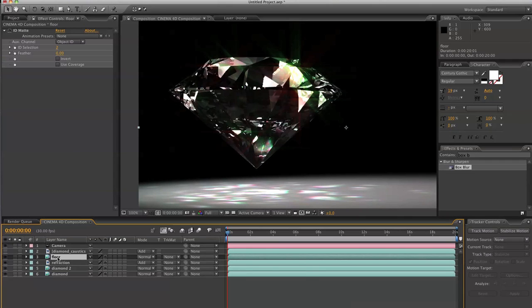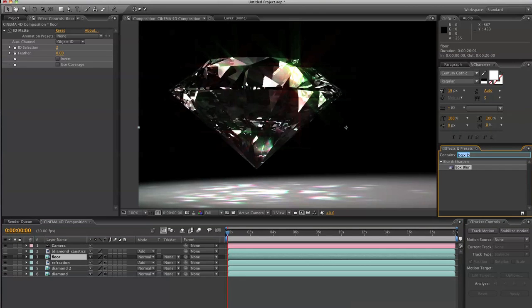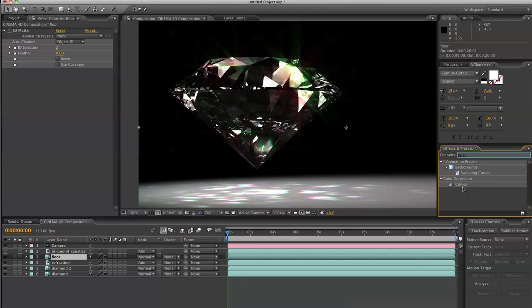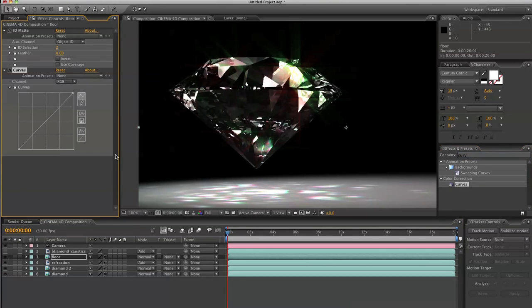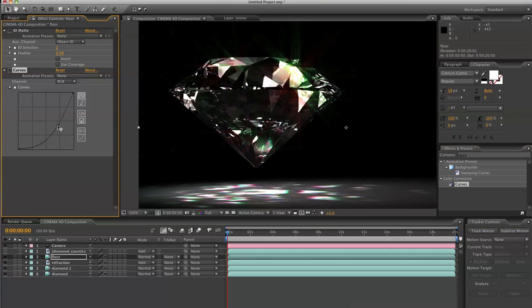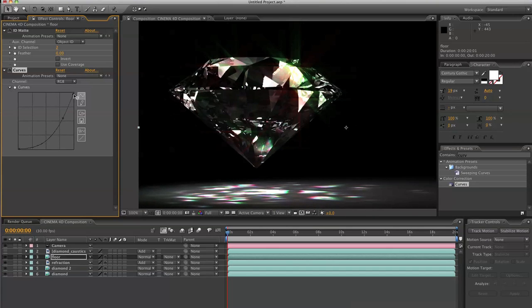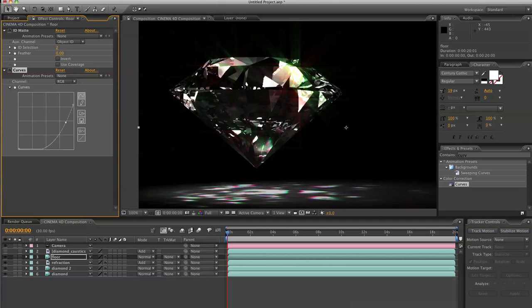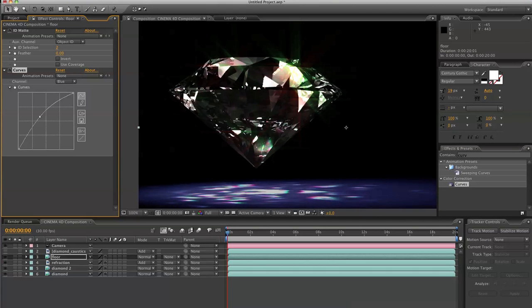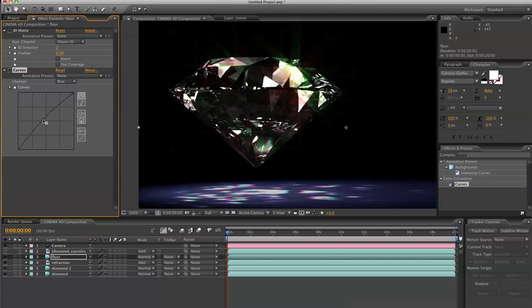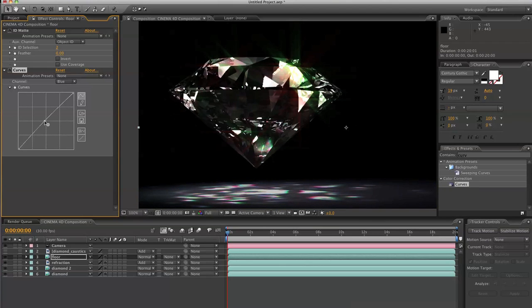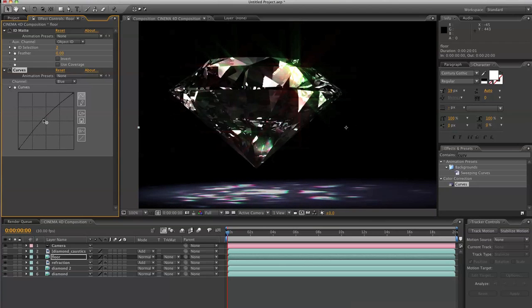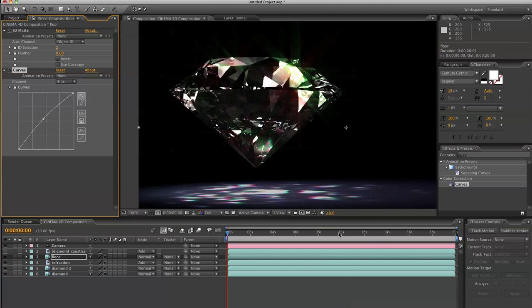And then we're going to focus in on the floor. Now the floor is a little intense. So what we're going to do is go to a curves channel. We're going to go ahead and bring the floor down color-wise. And I'm also going to go to the blue channel. And I'm going to bump this up a little bit. And that will create a nice little floor background.